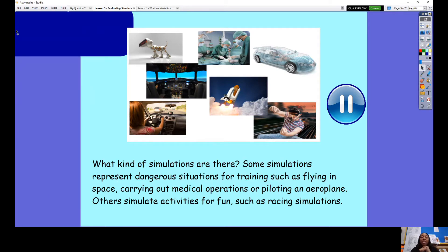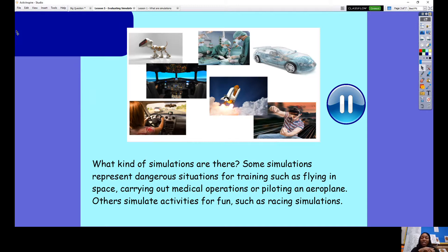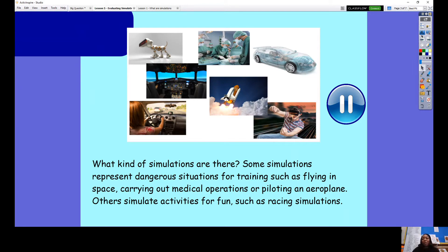Some simulations represent dangerous situations for training, such as flying in space, flying an aircraft, driving a car when you don't have a licence, carrying out medical operations when you haven't studied medicine, or piloting an airplane — that would simply be too dangerous to do in real life. But there are also simulations which are activities just for fun, such as racing simulations, exploring underwater simulations, and even cooking simulations. Some games like Cooking Mama simulate decorating cakes and making different recipes, though you could also do that in real life with an adult present.